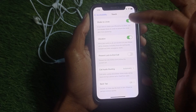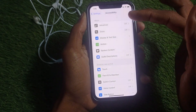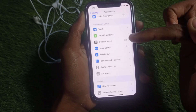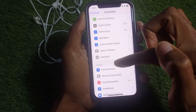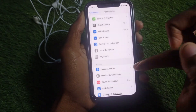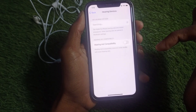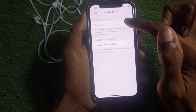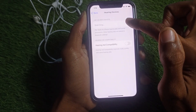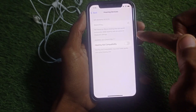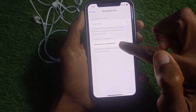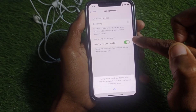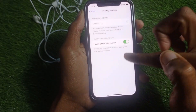Go back. Still in Accessibility, scroll down and find Hearing Devices — tap on that tab. From here, turn off Bluetooth if it is on.